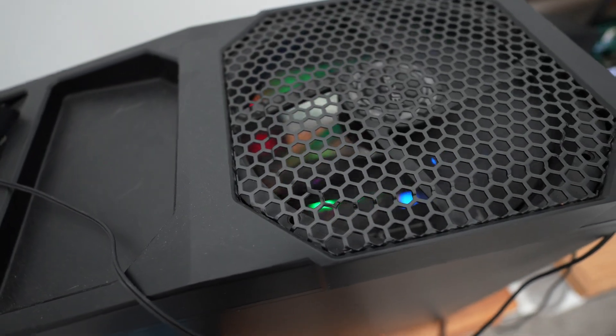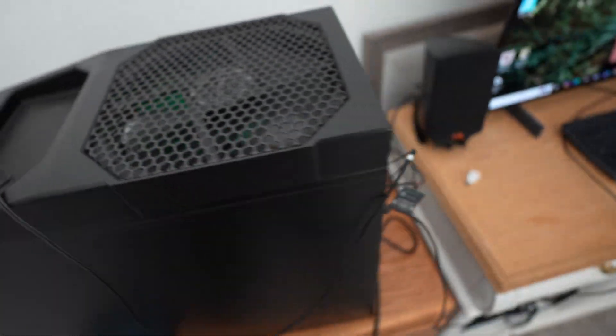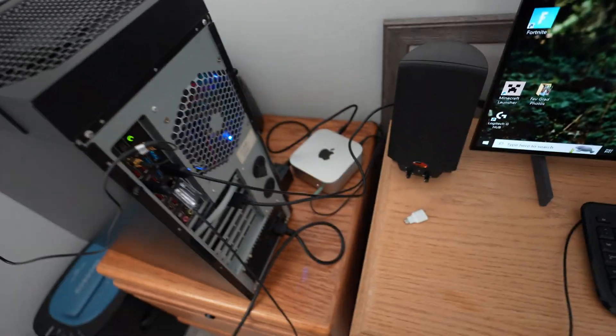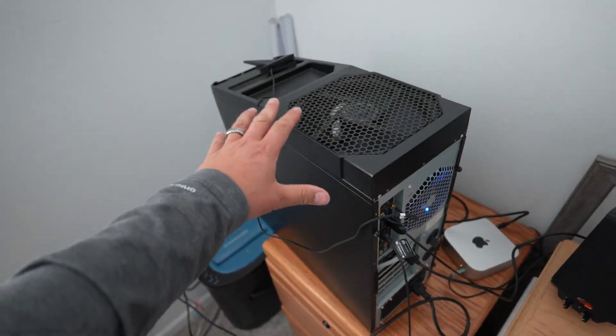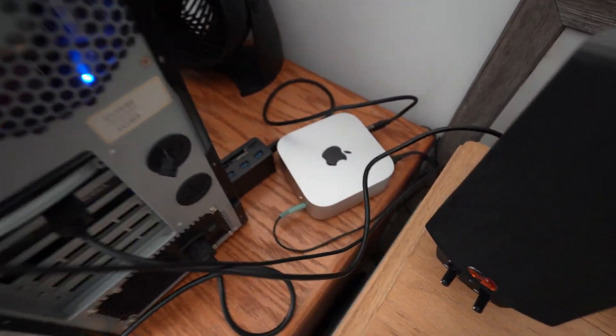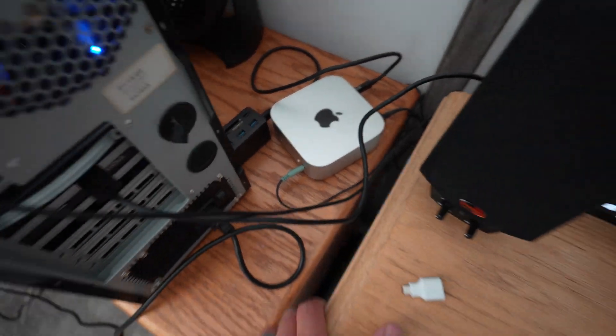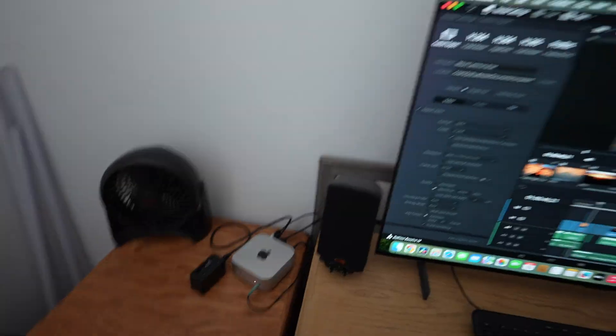Definitely won't miss the fan noise, that's the huge plus with the new Mac Mini. But it's crazy, go from this to that and it's so much more powerful for video editing.